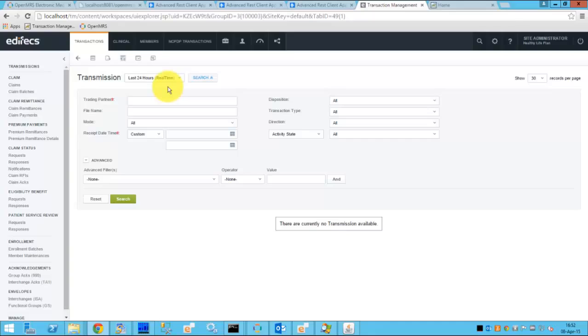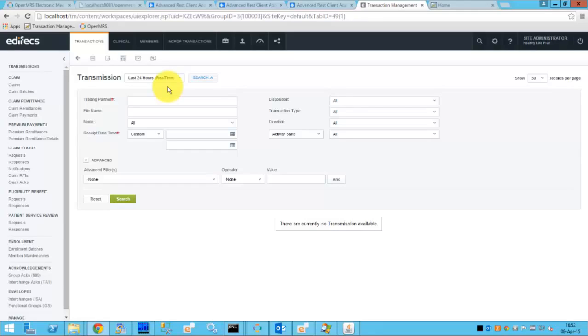pick up the FHIR resources and transmit those FHIR resources into the HL7 messages which can be consumed by the payer site. So once this transmission happens we can pass this data over to Edifecs clinical knowledge pack, UI of which you can see now, and the information will become available for a payer.